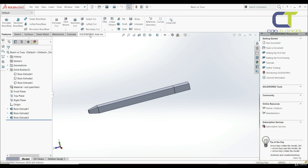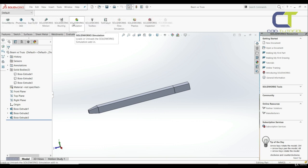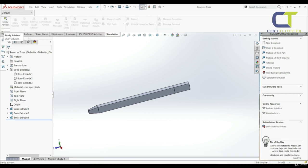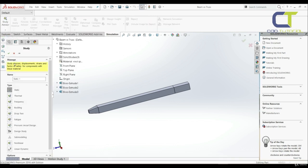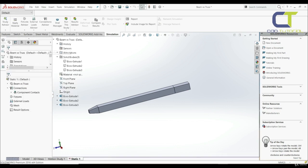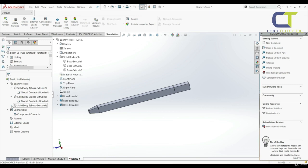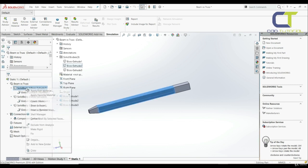Let's go to SolidWorks add-ins and turn on SolidWorks Simulation. Let's go to the Simulation tab and choose new study. We'll go with a static study and click OK. Now let's open this beam versus truss file. Here we have solid body 1, 2, and 3.